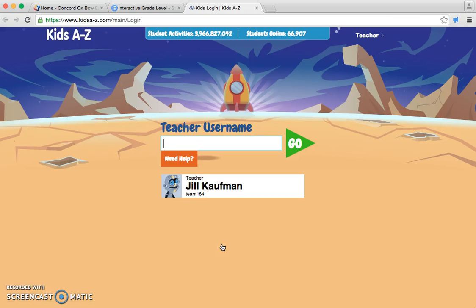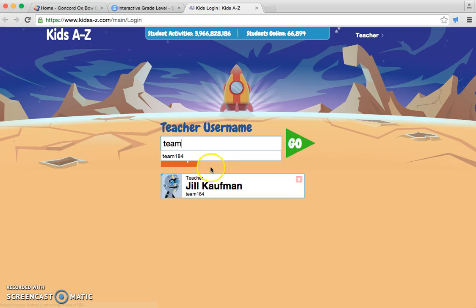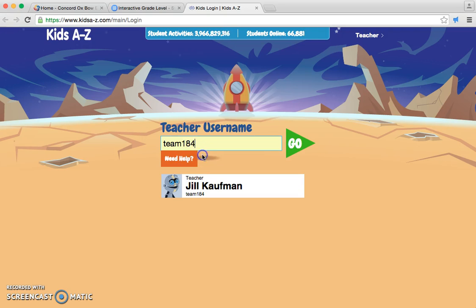Next, you would put in your teacher's username. My teacher's username is T184, but no space. If it remembers you, it will put your teacher's username in the bottom.